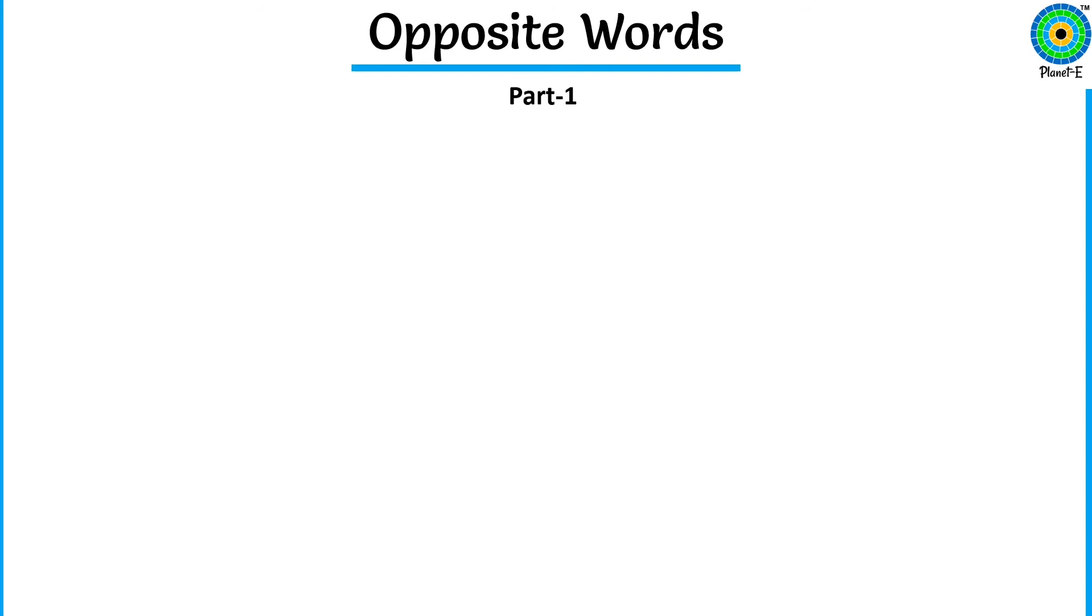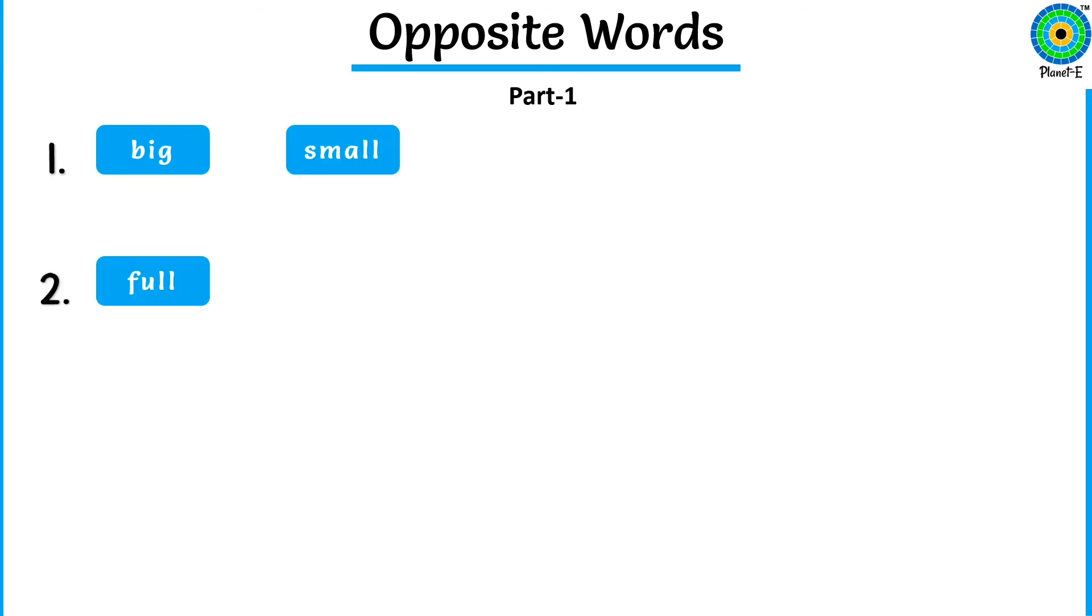Now, let's see if you can read the opposite words without pictures. Read them with me. Big. Small. Full. Empty.